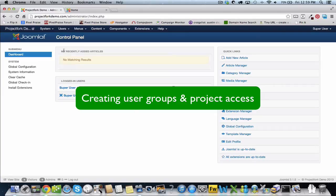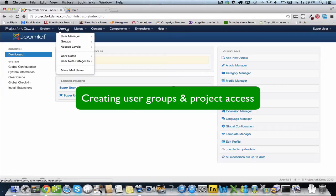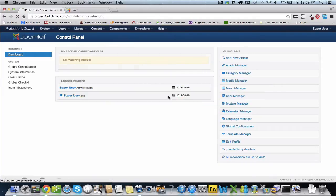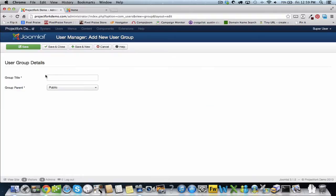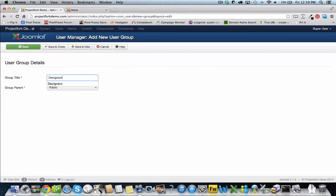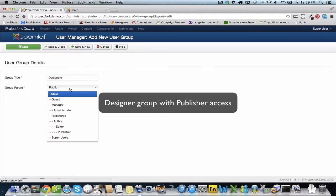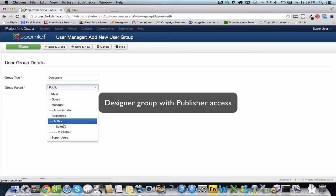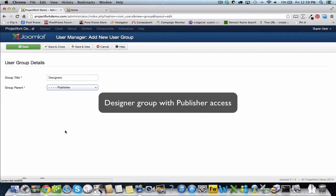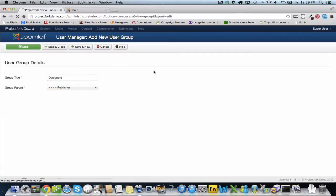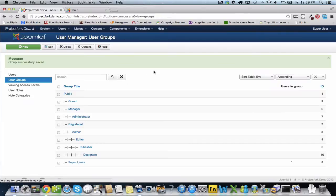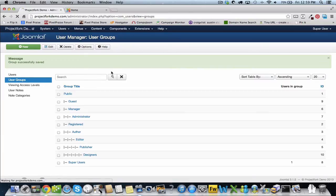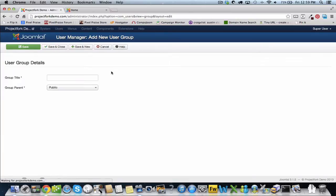We're going to create a new user group. This is for project four. We're going to say this is designers with publisher access. Now we're going to create another group called the admins. The admins will only have registered access.